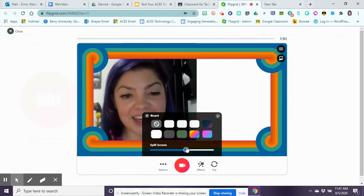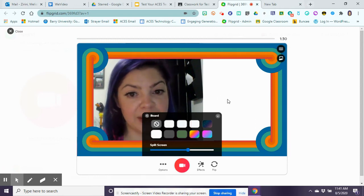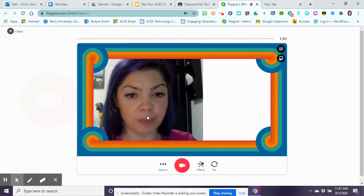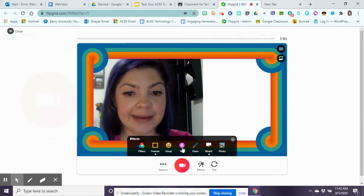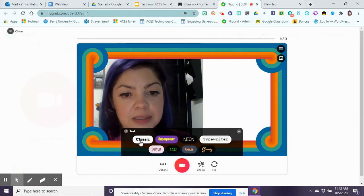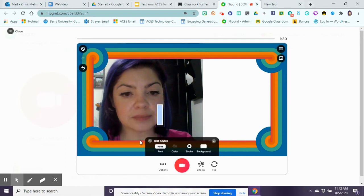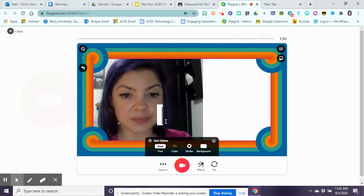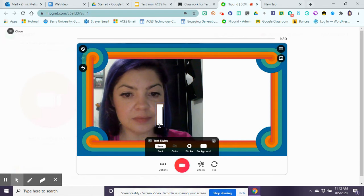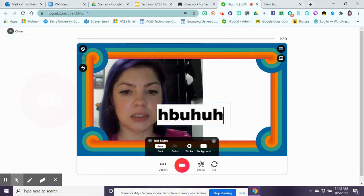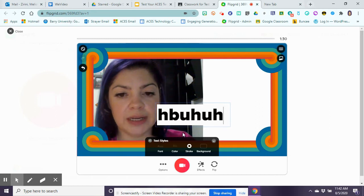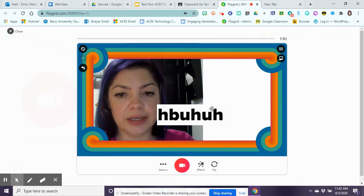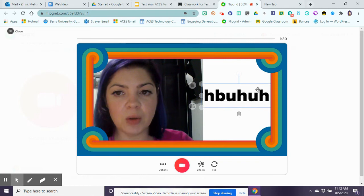I can split my screen, so I can actually see my face while I'm also using my whiteboard. And from my whiteboard option I can add a text box.